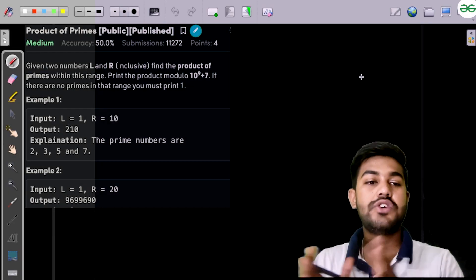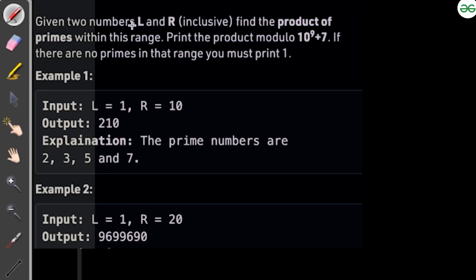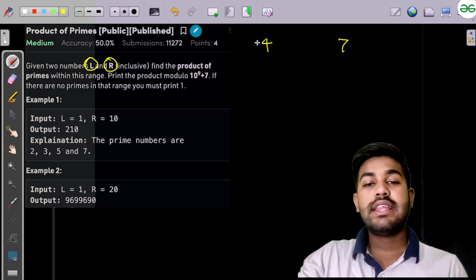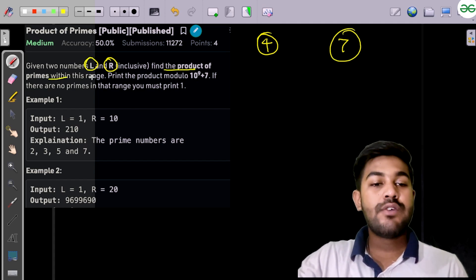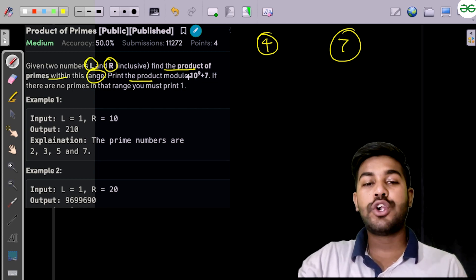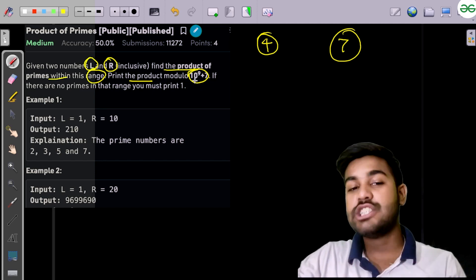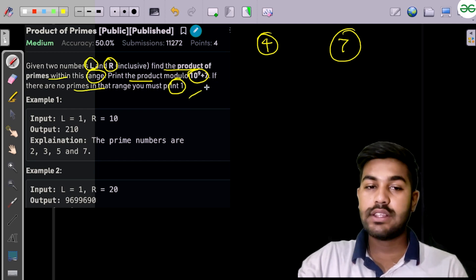Let us discuss the solution of this problem. We are given two numbers L and R, both inclusive. For example, if we are given 4 and 7, then those endpoints also count. We need to find the product of the primes within this range, and the product should be modulo 10 to the power 9 plus 7 to prevent integer overflow. If there are no primes in this range, you should print 1.